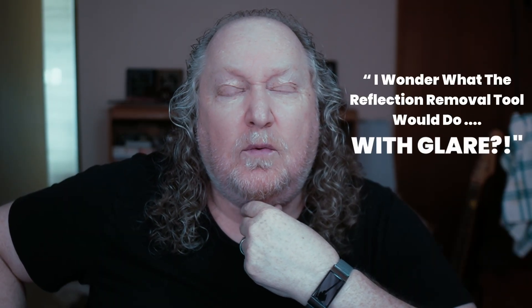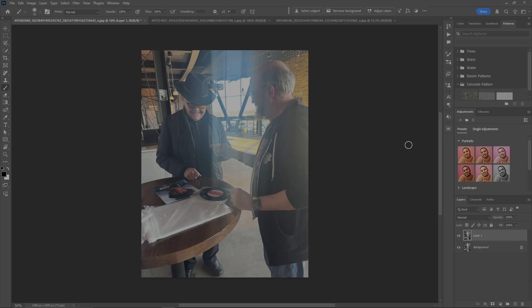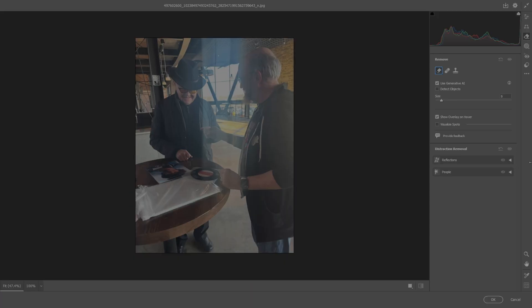Sometimes when you take a selfie or somebody takes a picture of you, there's a glare that comes in from a window somewhere and it kind of ruins the picture. It's not a reflection, but it's glare. And I'm thinking to myself, well I wonder what the reflection removal tool would do with glare. Here's three examples of what I found. It doesn't work every time, but check this out. Okay, here's the first one and you can see there's this glare coming in from the window and stuff. So I'll make a copy of it, smart object, go into Camera Raw, hit the eraser, we'll go to reflections and apply. What's it going to do to glare?